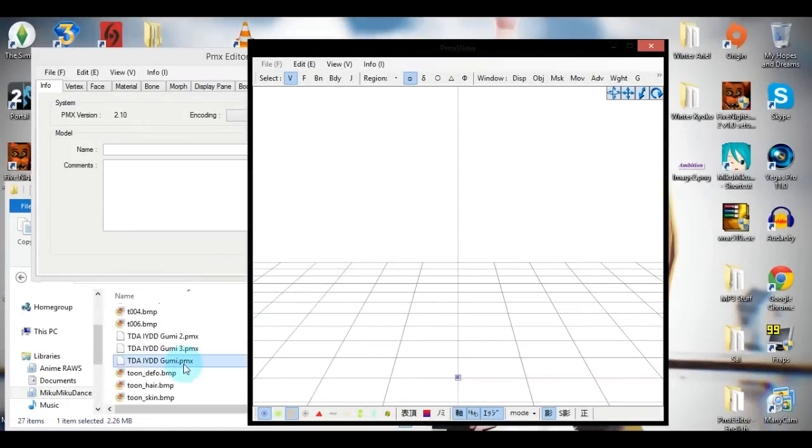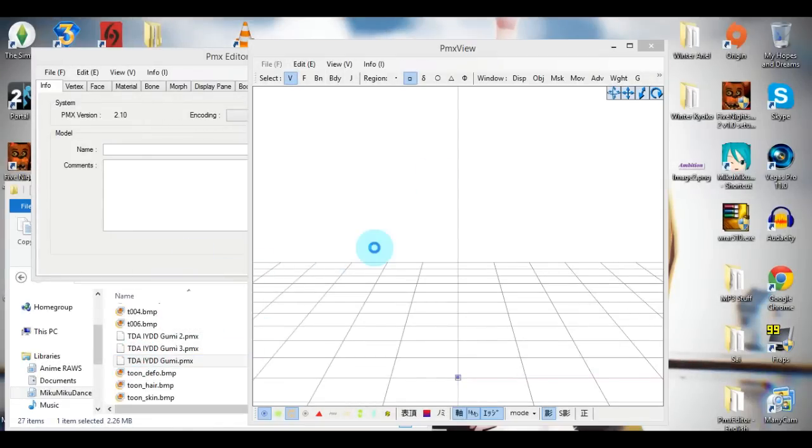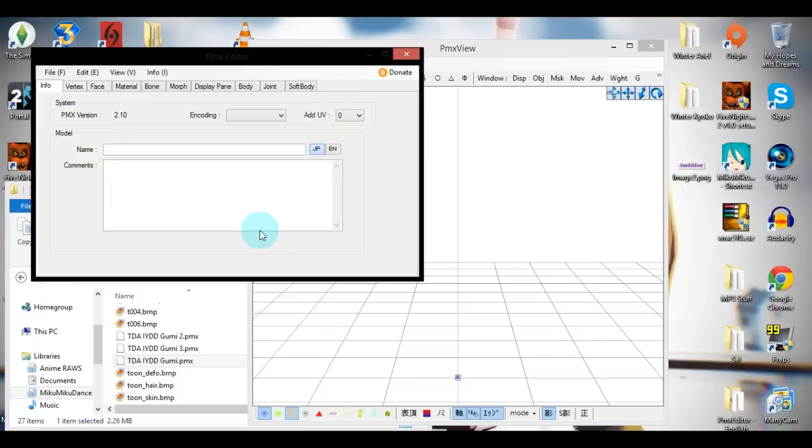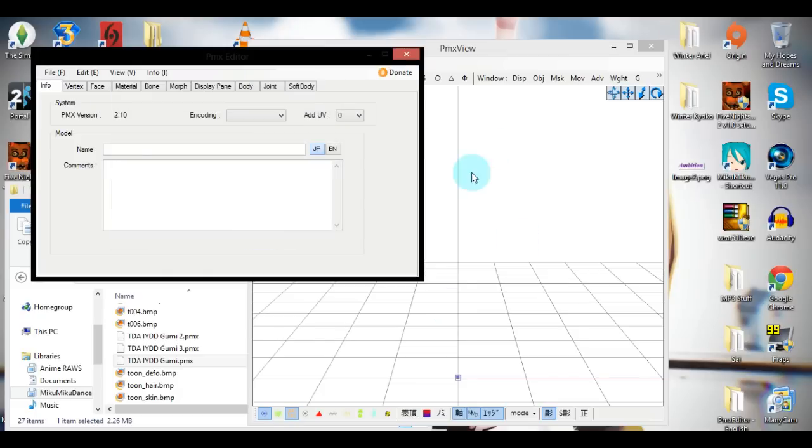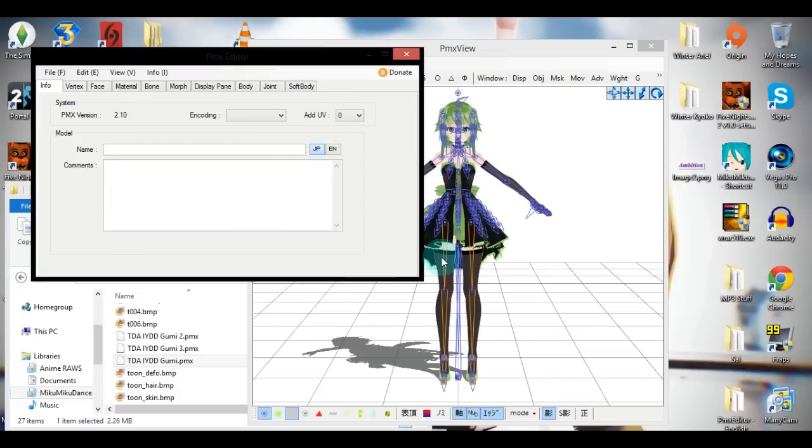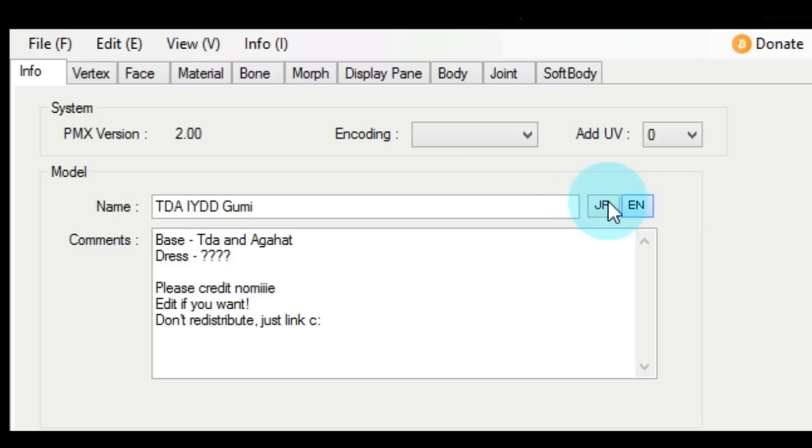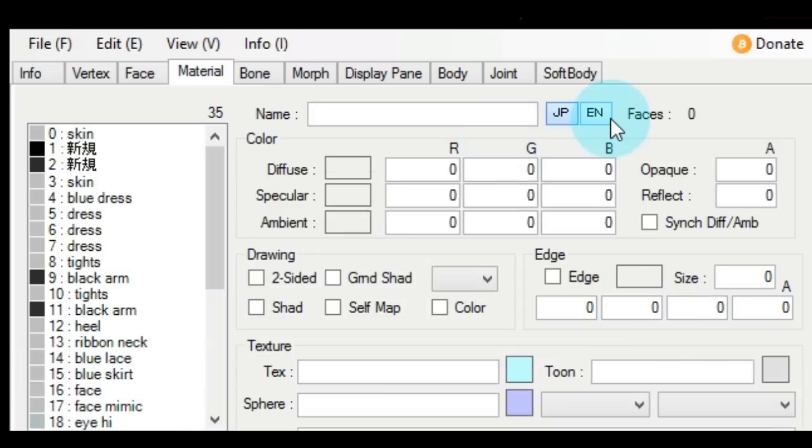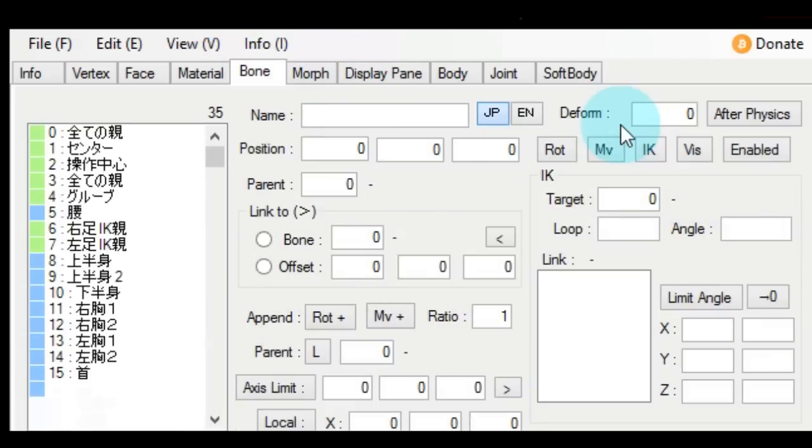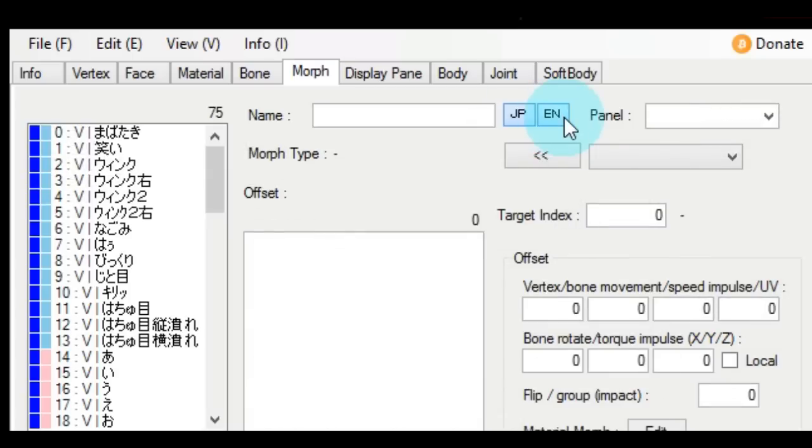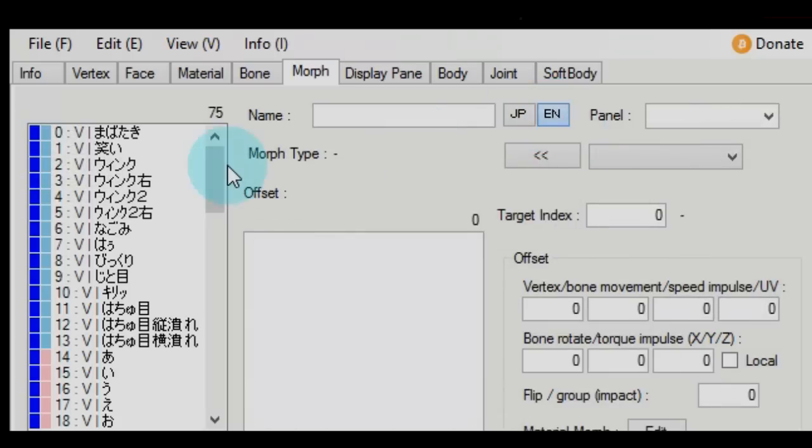First, you're going to want to open up PMX Editor, the English version which I have zipped up and put in the description for you to use the same one that I have, just to make things easier on everyone. Once you've loaded up your model, make sure that English is selected on each tab that you see me go into here so that you'll have no problem reading each of the bones for later part of this tutorial.